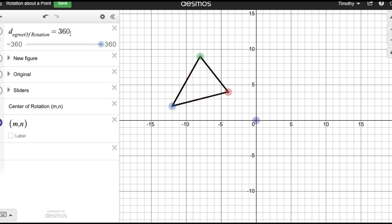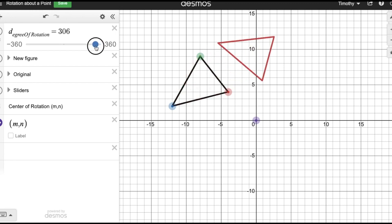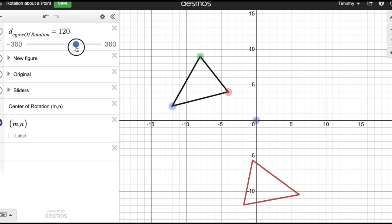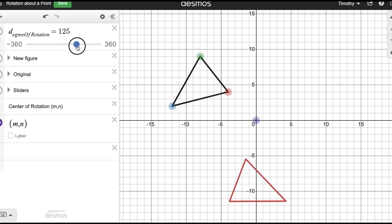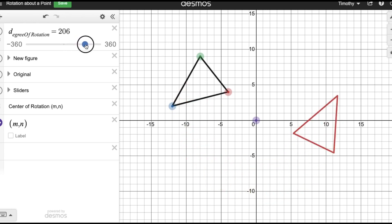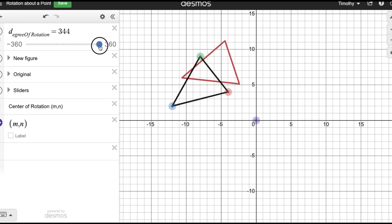Going all the way 360 degrees is a full circle — there are 360 degrees in a circle — and that gets me back to my original point. If I go the opposite direction, now I'm going clockwise. Our original direction was counterclockwise, which is the opposite of an analog clock.